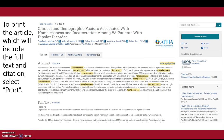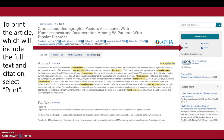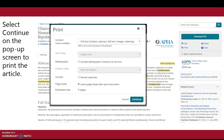To print the article, which will include the full text and citation, select Print. Select Continue on the pop-up screen to print the article.